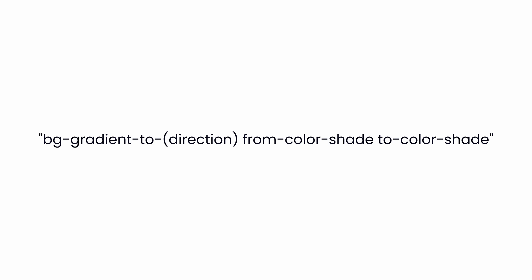Then the second class from color and shade. This is the starting color of the gradient and the to color is the ending color of the gradient. Now let's see how we can use this.